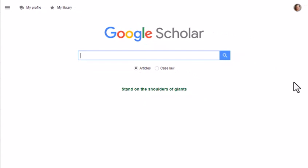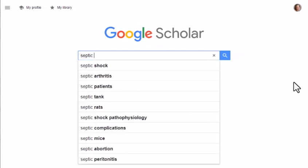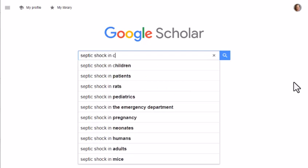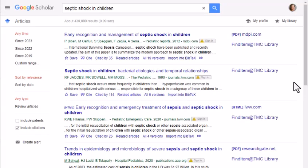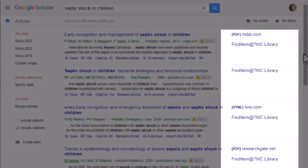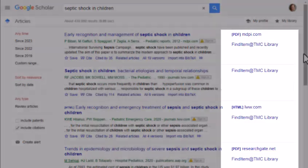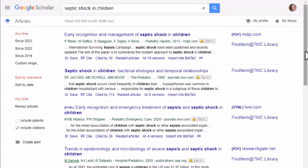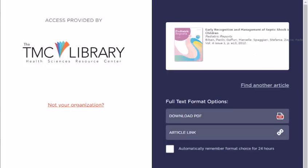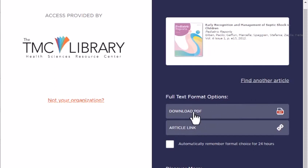Now you're ready to search in Google Scholar. I'm going to search for articles on septic shock in children. On the results screen, look for the hyperlinks that say Find Item at TMC Library. If you don't see the link, click on the two right-facing arrows underneath the record to expand your options. You'll be directed to a detailed information page where you can either access the item online, see if the item is held in the library collection in print, or order the item through interlibrary loan.